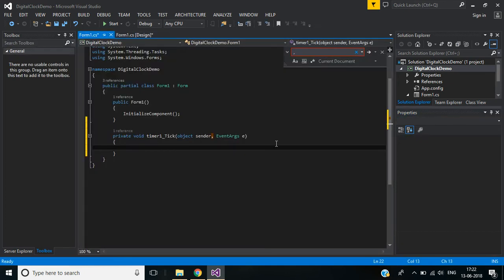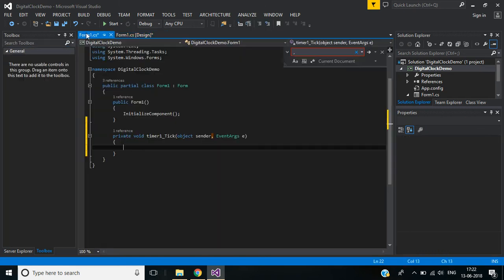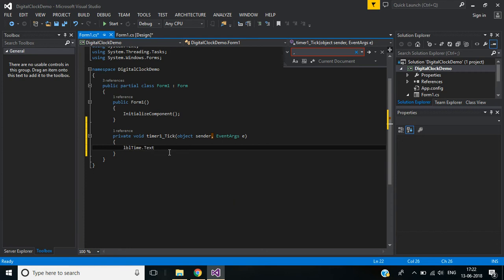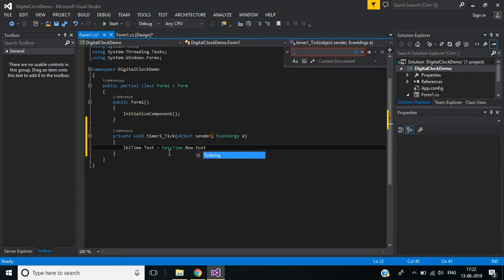We need to write the Tick event for updating the clock time, so double-click on this Tick event. Here we will write code to fill each label with appropriate content. The first label is used to show hour and minute in 24-hour format, so: lbl_Time.Text = DateTime.Now.ToString() with the format for hour and minute.